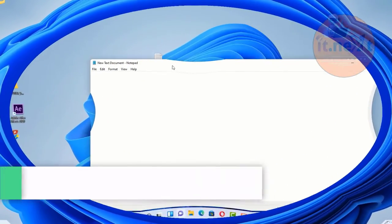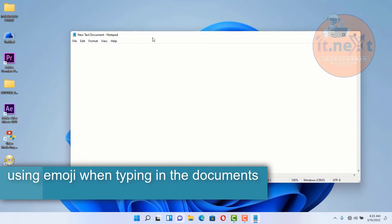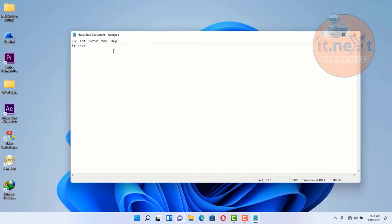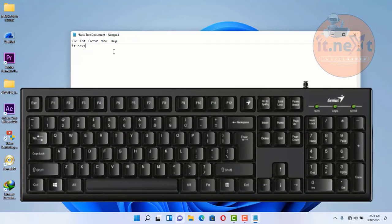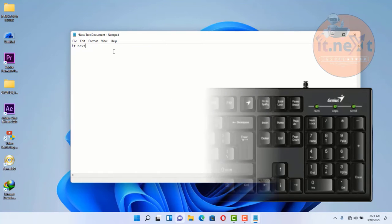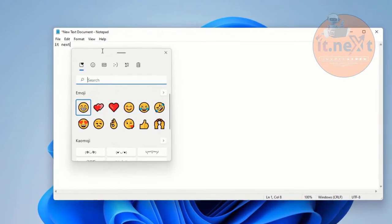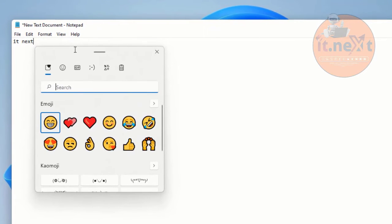Another amazing keyboard shortcut is using emojis when typing in documents. Press Windows key plus the period key on your keyboard, and here you can see that you can use emojis in your documents.